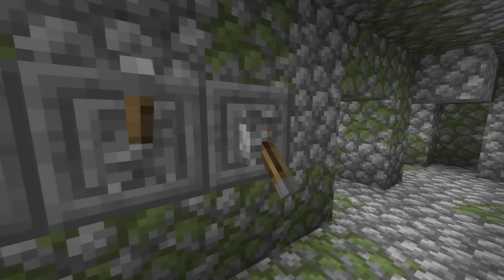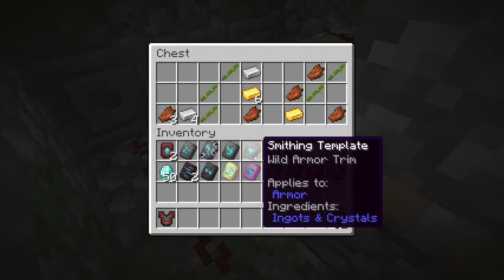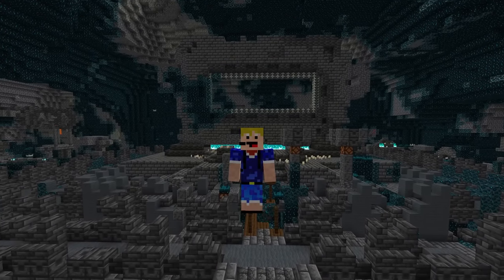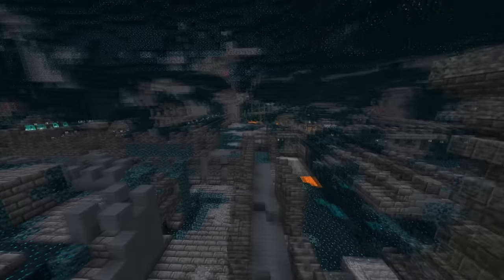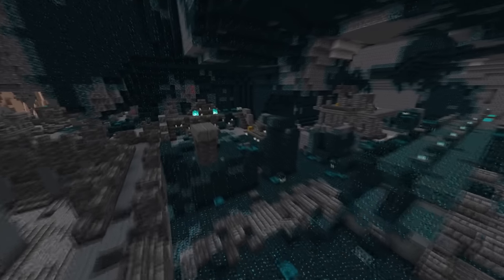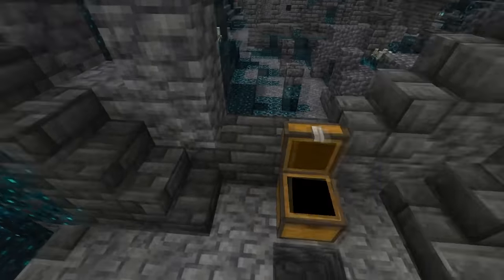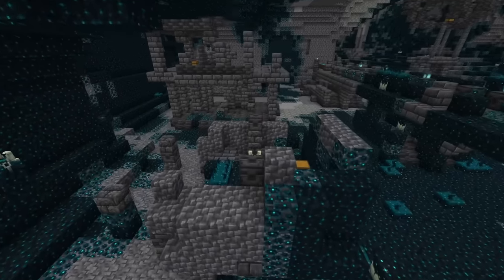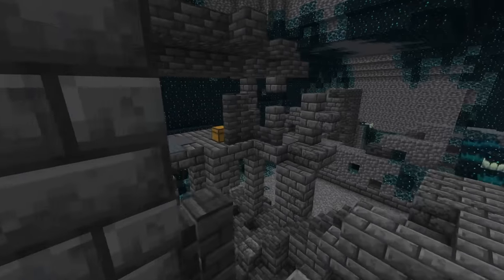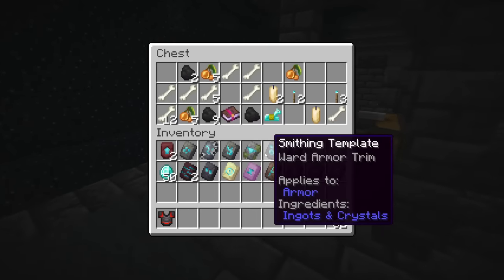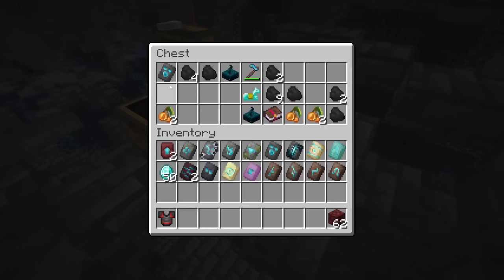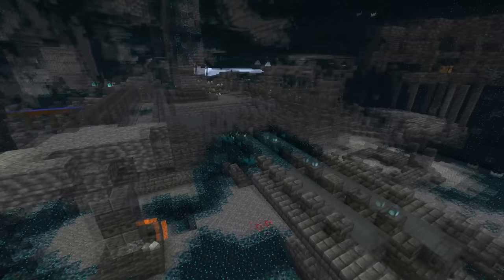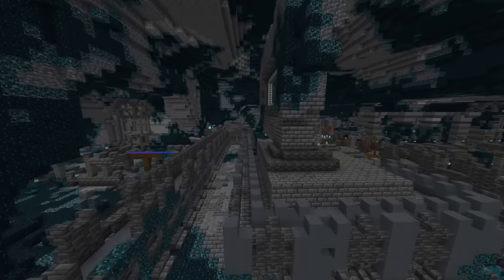Inside the Ancient City structure you can actually find two different smithing templates: Ward and Silence. For Ward there's a 5% chance of finding it in every single Ancient City chest. For Silence there is only a 1.2% chance, making it the rarest smithing template of them all. The Ancient City is also one of the rarest structures in the game, so you'll probably need to search a couple of them before finding the Silence armor trim.